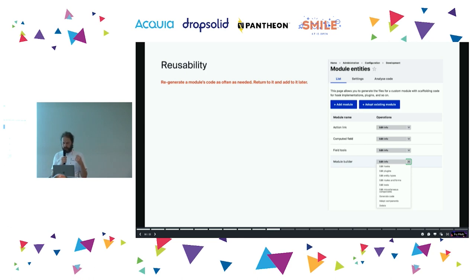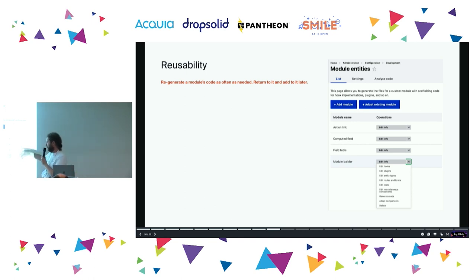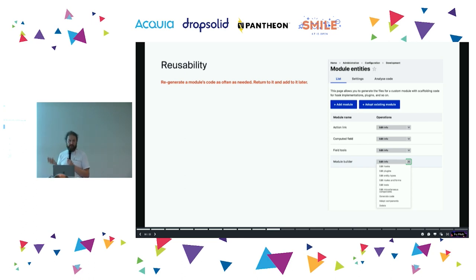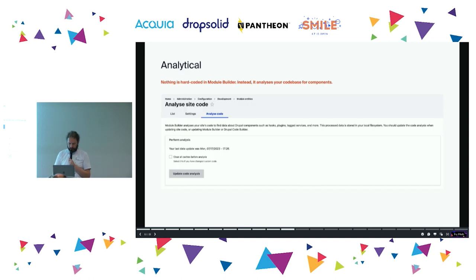Module Builder saves a module as a config entity, so you can come back to it. You can create it, add some plugins or whatever, and then a week later think 'actually, I also want to implement such and such a hook or plugin.' You can return to it, add things, generate the code again — nothing's hard-coded.